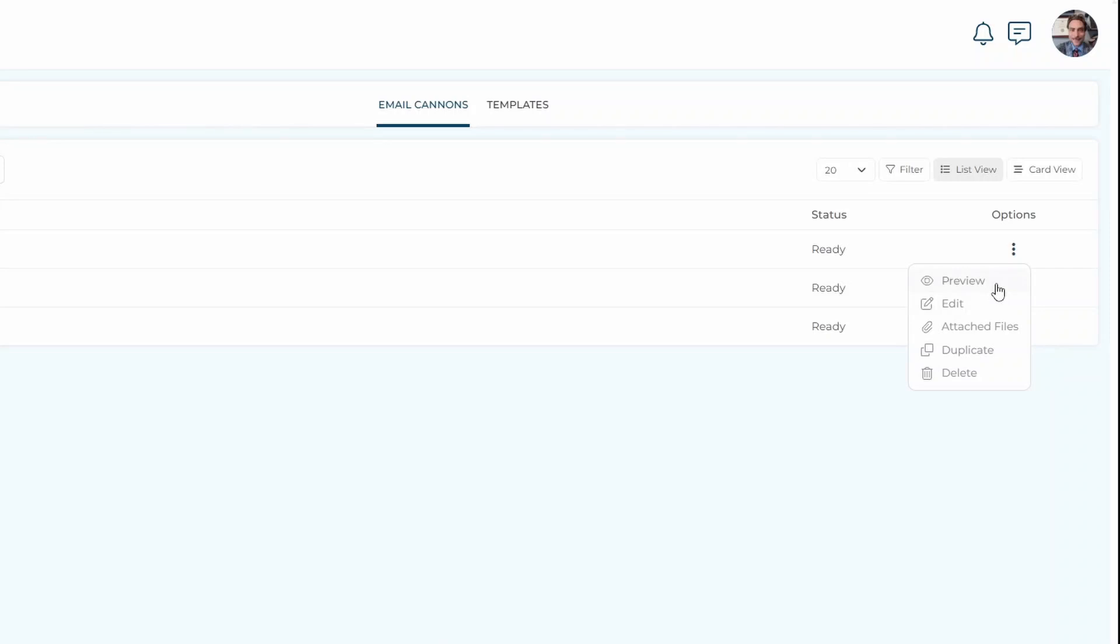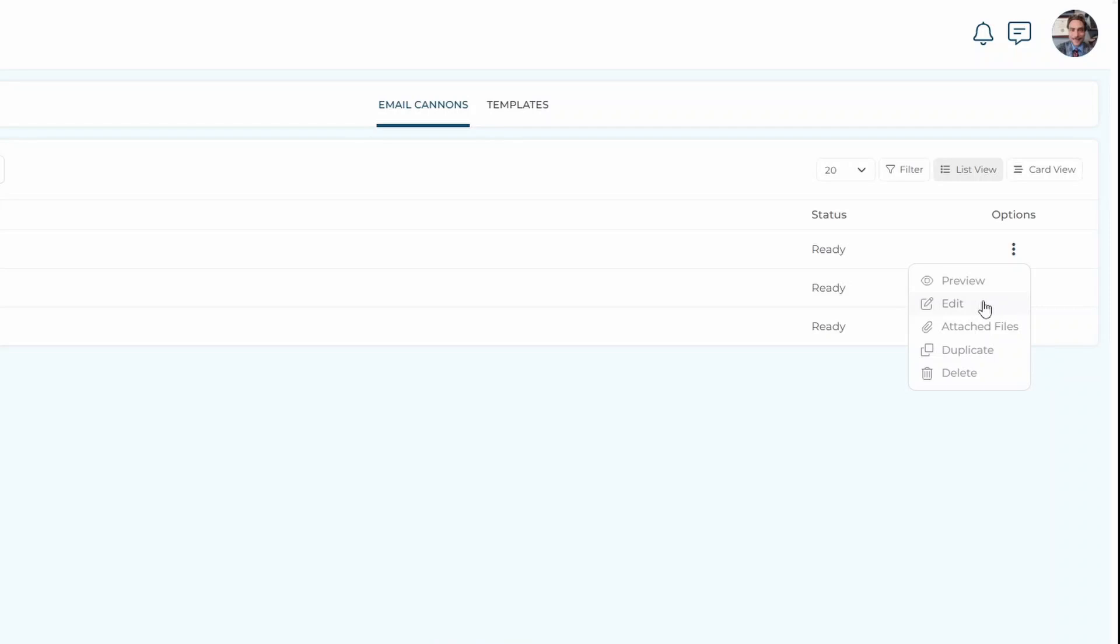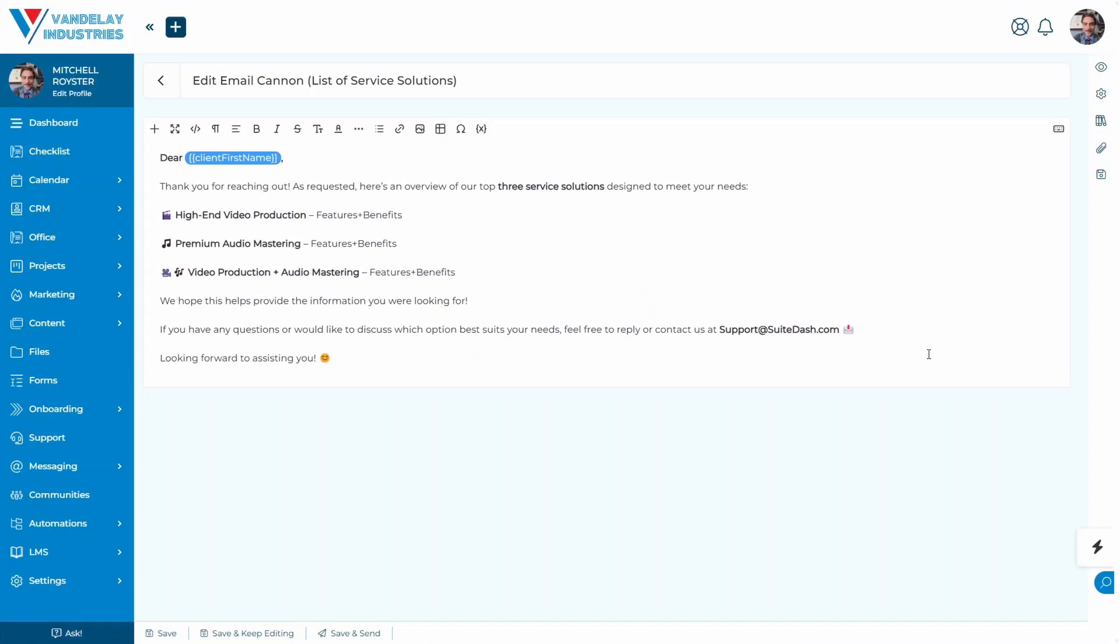You can also preview the email cannon as well. You can see the files that you've attached, if any, to the email cannon. You can delete the email cannon entirely, or you can edit the email cannon. For our purposes, I'm just going to go ahead and edit an email cannon that I've already created for this list of service solutions.